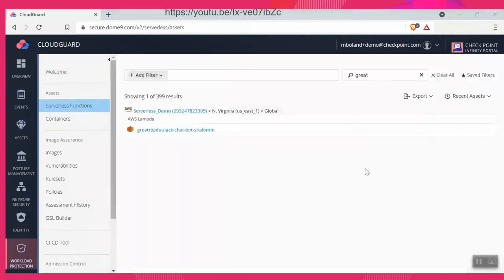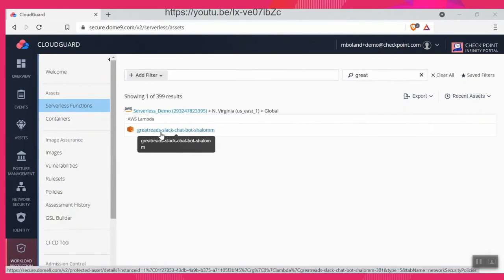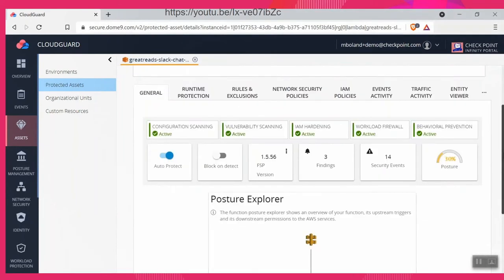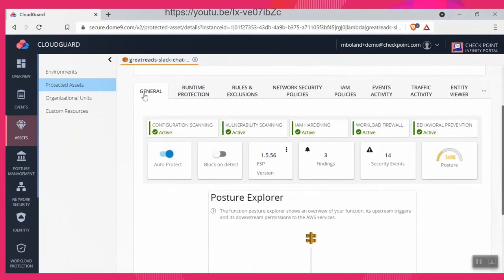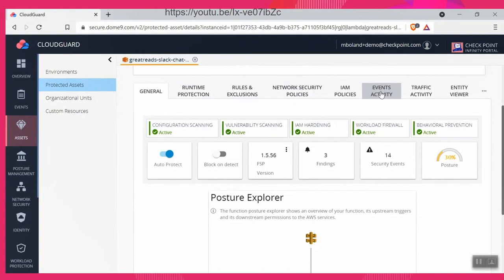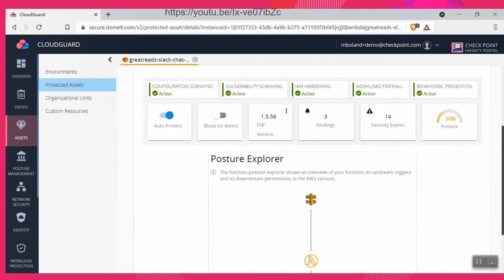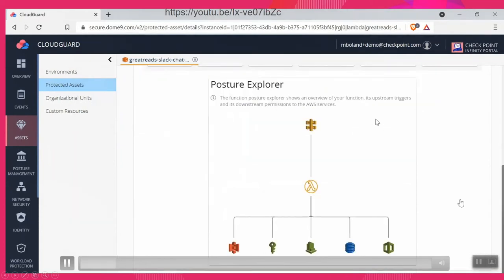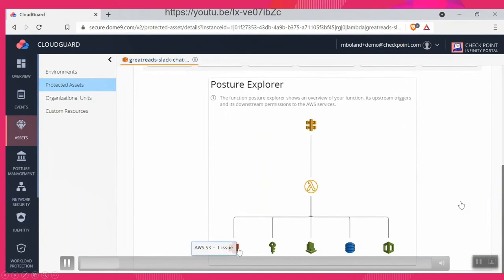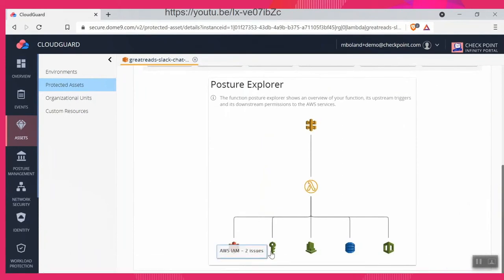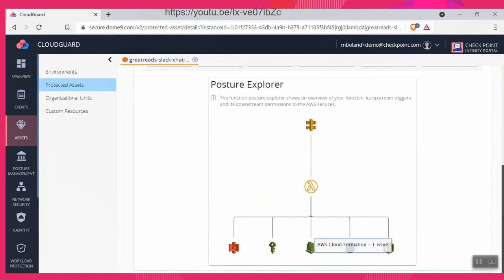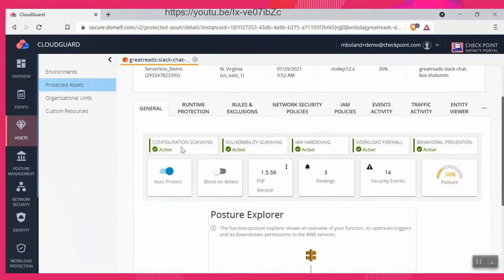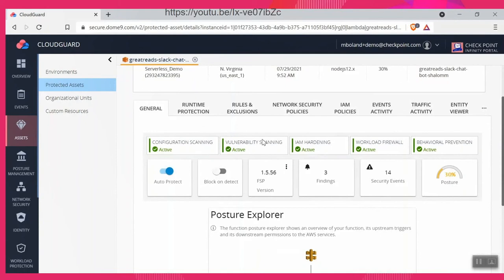And this is showing the workloads dashboard and the serverless functions. So I have a serverless function called Great Reads. It's a Slack chatbot, and basically it's a Lambda function. You can see where it's located in AWS US East 1. There are tabs here, and it shows you that you can look at the function. You can actually do network security, runtime protection, rules and exclusions, and you can view the entity. You can look at the policies. So this actual function is running, and we've assessed it and baselined it.